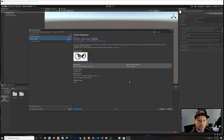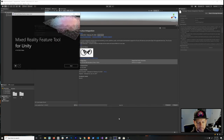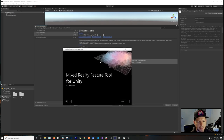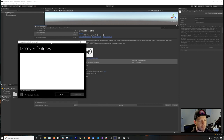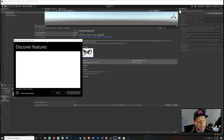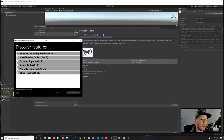While that's downloading, let's focus on the Mixed Reality Feature Tool components we need. Open it up — it will fetch packages from the Microsoft servers and show us a list of available packages. This is a new tool Microsoft created so we don't have to download things manually.